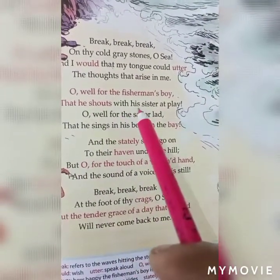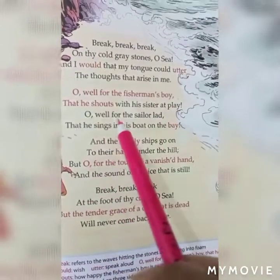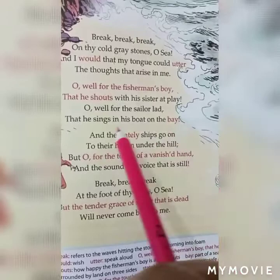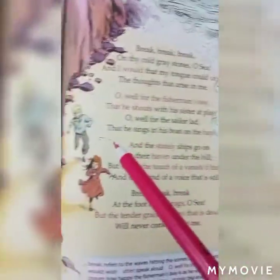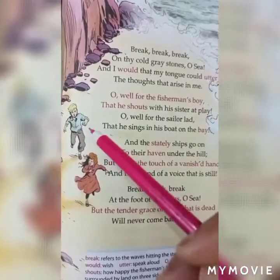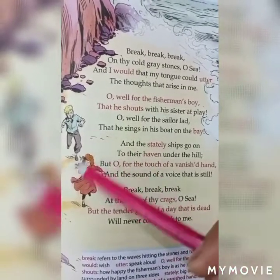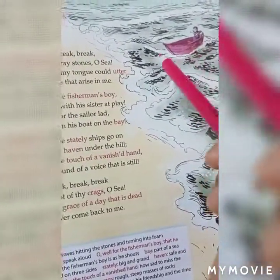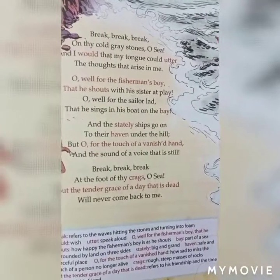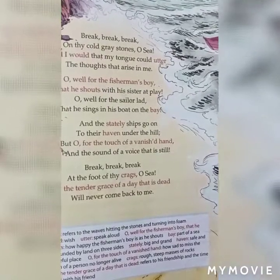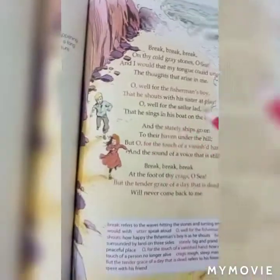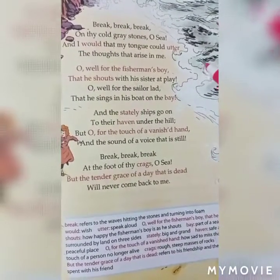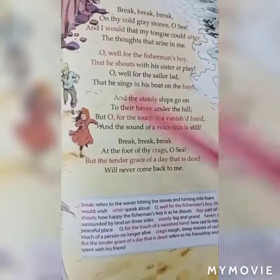'Oh well for the fisherman's boy that he shouts with his sister at play! Oh well for the sailor lad that he sings in his boat on the bay!' He says it is very good for the fisherman's boy because they are playing and singing. It is good for the sailor because he is sailing his boat on the bay. But it is not good for the poet — the wave sounds do not look nice to him because now no one is there with him.